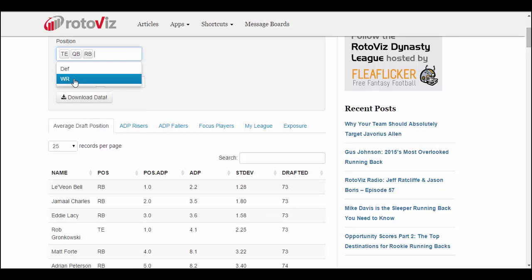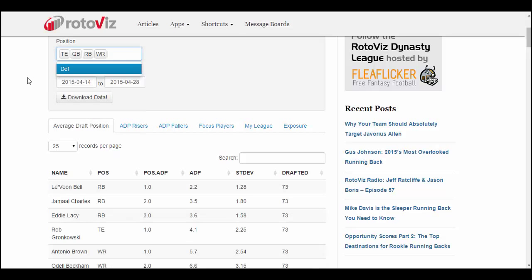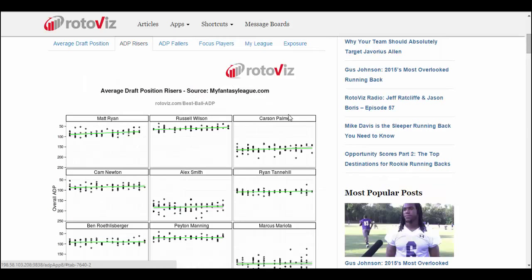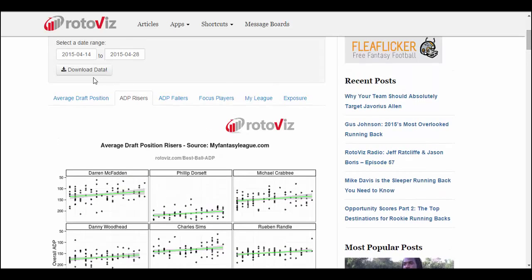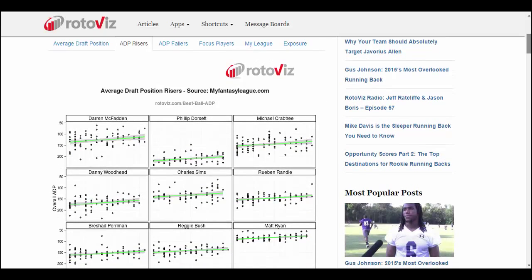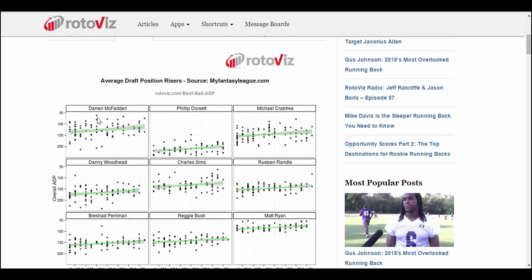I'm going to add back in some positions — we'll leave defense out for now. The next two tabs go together. ADP Risers: Roto-Viz is looking at the draft data for all MFL 10 and 25 drafts in this date range and showing us the players that have had the biggest rise in ADP. Each dot represents a draft, and the trend line shows what's happening to that player's ADP over time.